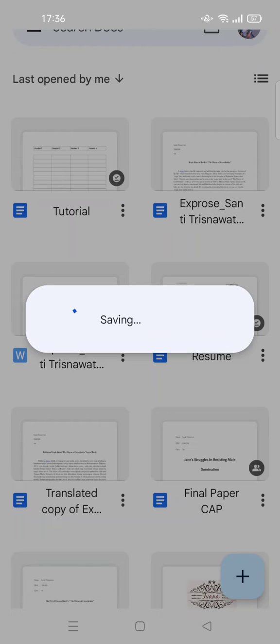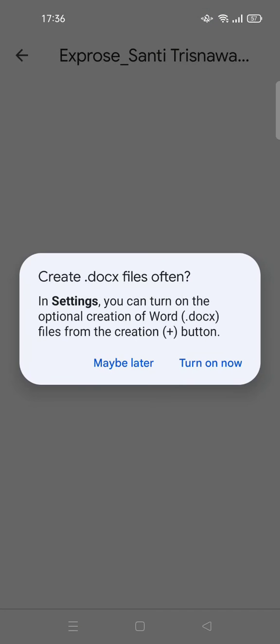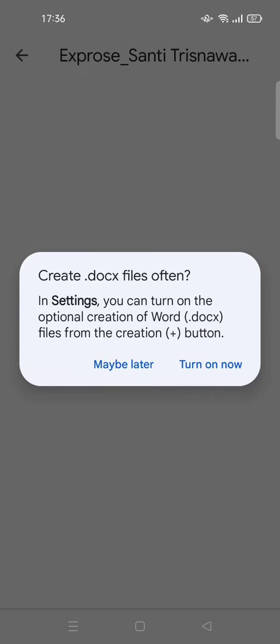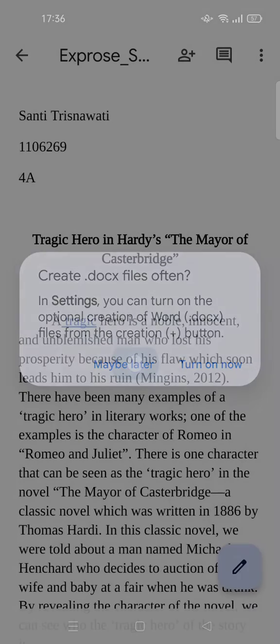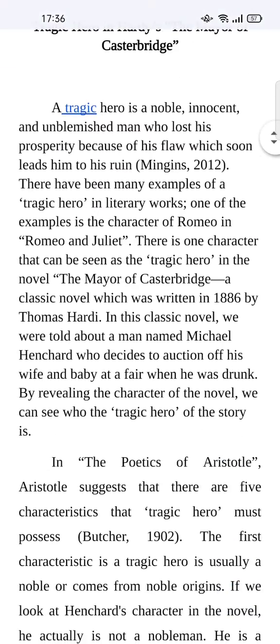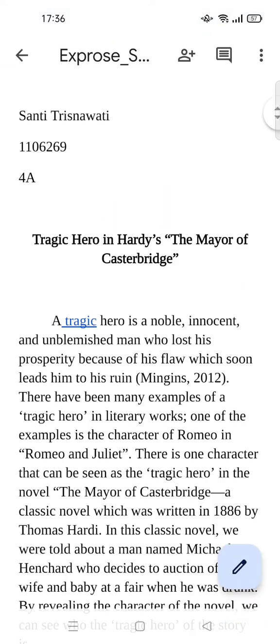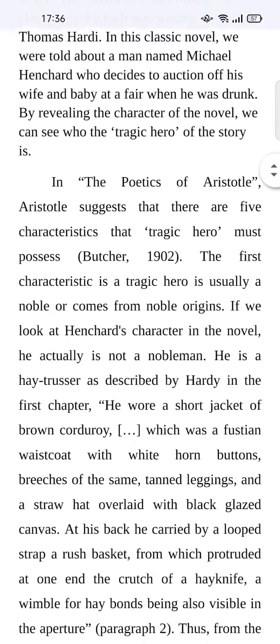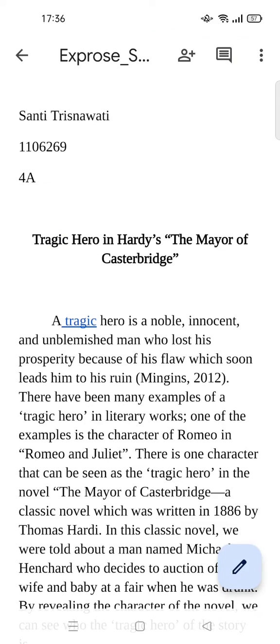And then the file will be saving and it will be downloaded. Here you can just click on 'maybe later,' and the file has been saved as a Microsoft Word file. Okay guys, so that's how it's done. That's all.